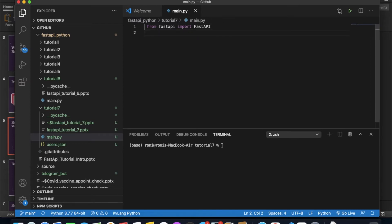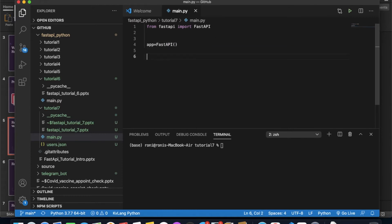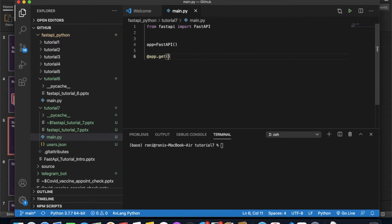Now it's working. Let me write a decorator with the route — app dot get — and give it the route slash users.